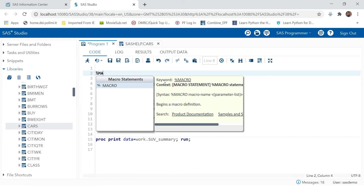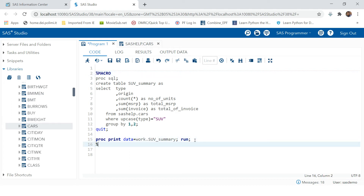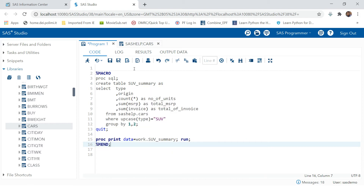To start writing any macro you first need to start with percent and type the word 'macro' — this is mandatory. Just as you write PROC SQL and QUIT for any SQL statement, you need to start with %macro and end with %mend.